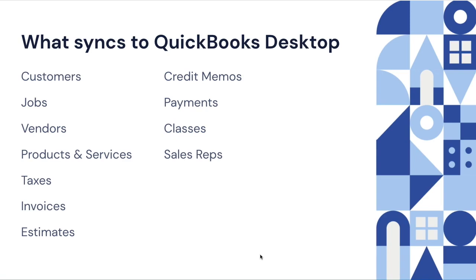With QuickBooks Desktop, we can sync the following items: customers and jobs, vendors (those are all contact information only), products and services, taxes, invoices and estimates. Credit memos and payments are all on the customer side only, and we can sync the classes and the sales reps.